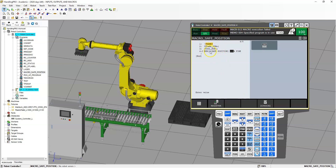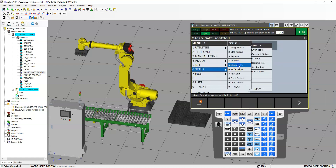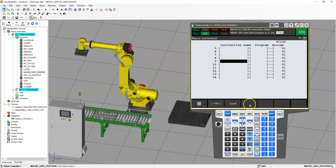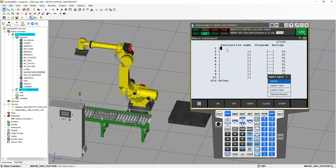Now that this is set up, let's assign it to a button. So we're going to go to Menu, Setup, Macro, and I'm going to assign it to macro number one. You can see I have no macro set up right now — I cleared them all out. There was one for a gripper that used to be here. This is where I'm going to call what my macro or instruction name is: Go to Safe Position.